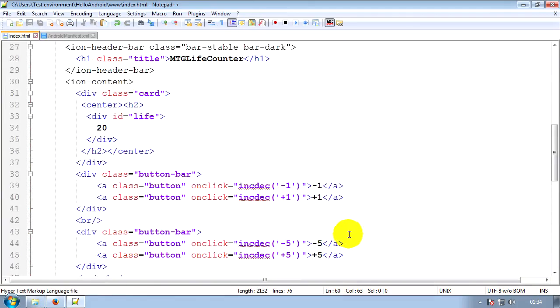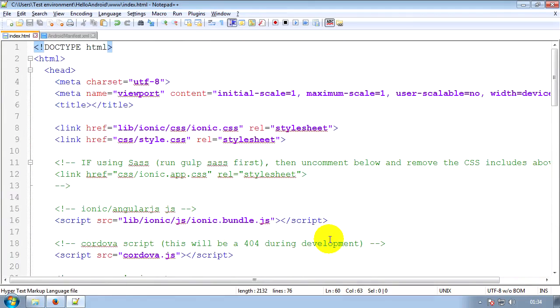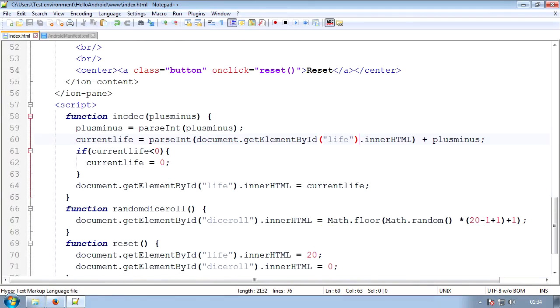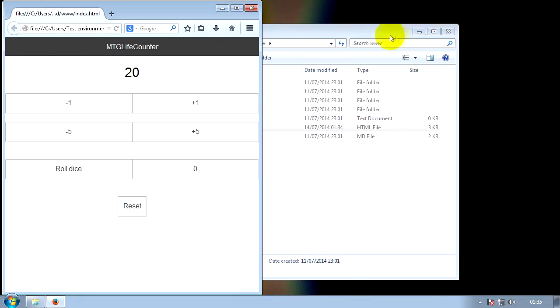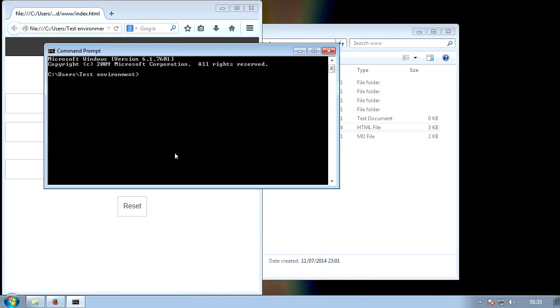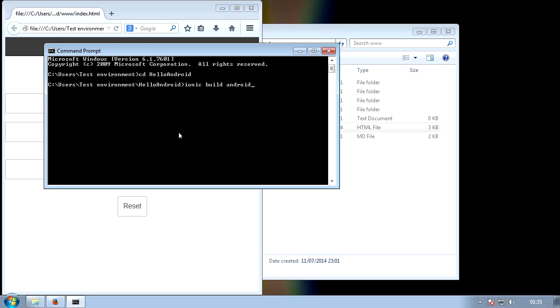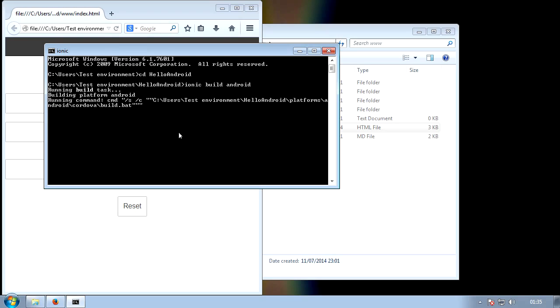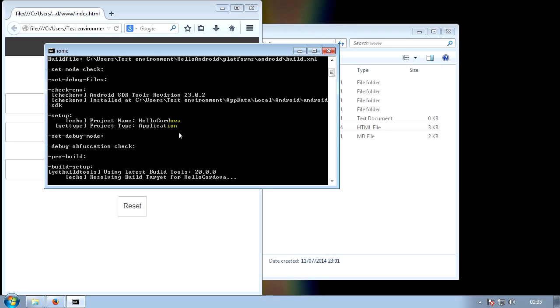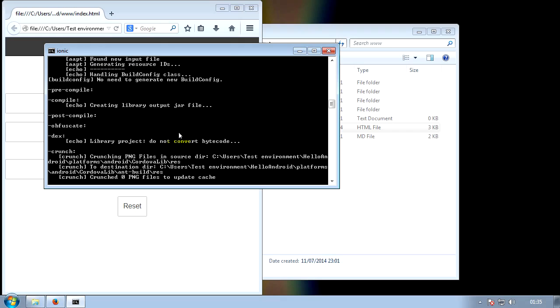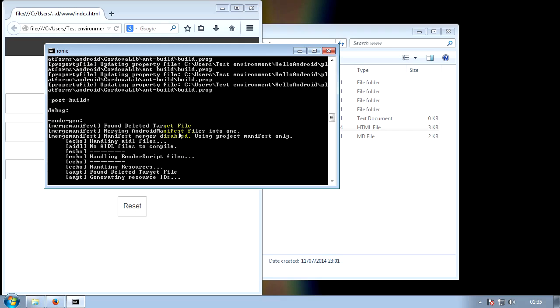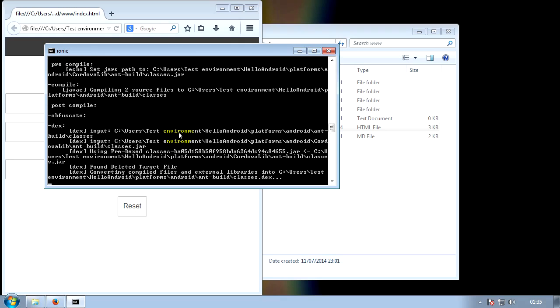So now that we've done all that, the only thing we have to do now is compile it and send it to our phone. So we will then open a command prompt. We will cd, change directory, remember, to our folder, which is HelloCordova, or HelloAndroid, sorry. And then we will do Ionic build Android. And then we'll wait a moment. Now that's compiling our APK into a file that we can install on our phone. As you can see, it's going to go through and build it. This will take a moment. I'm going to edit this part out.